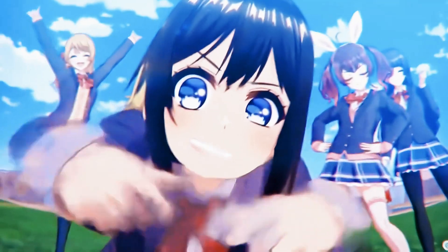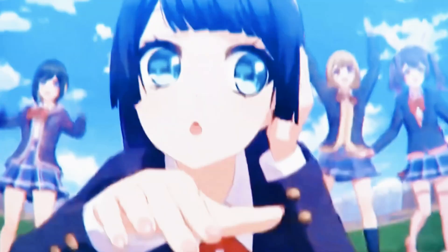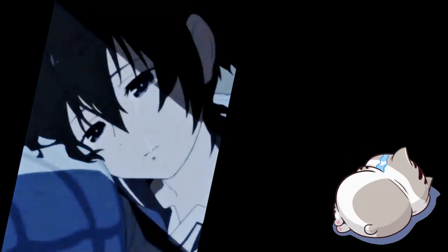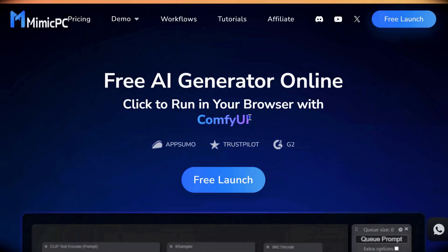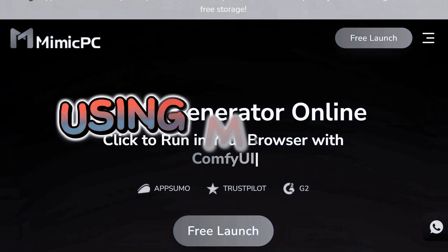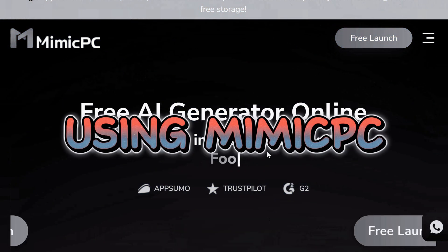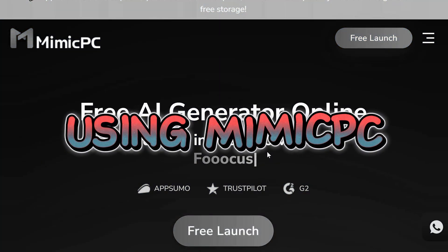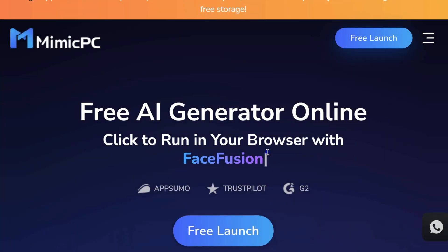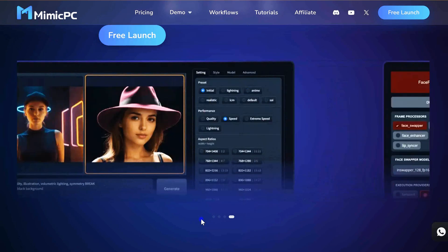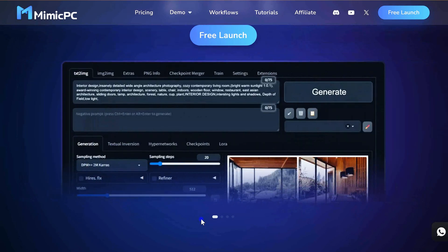Everything was going great, until my system turned into a laggy potato. So, I went for Plan B, Mimic PC.